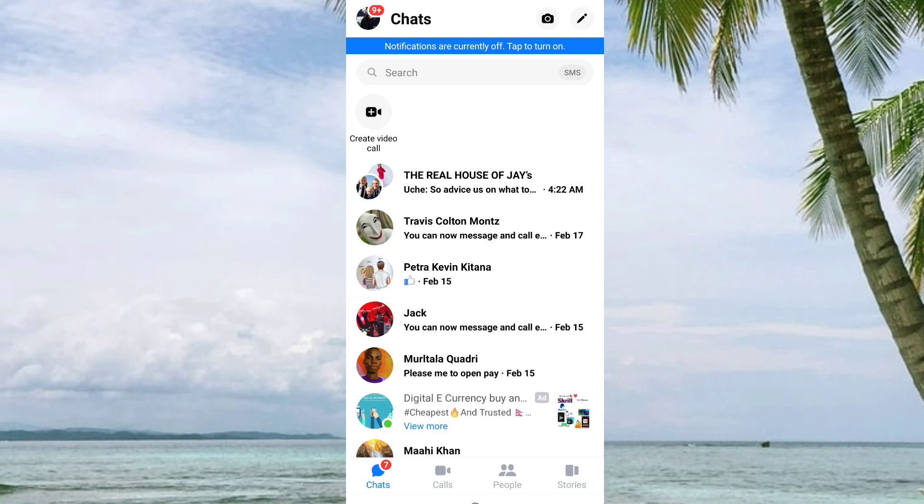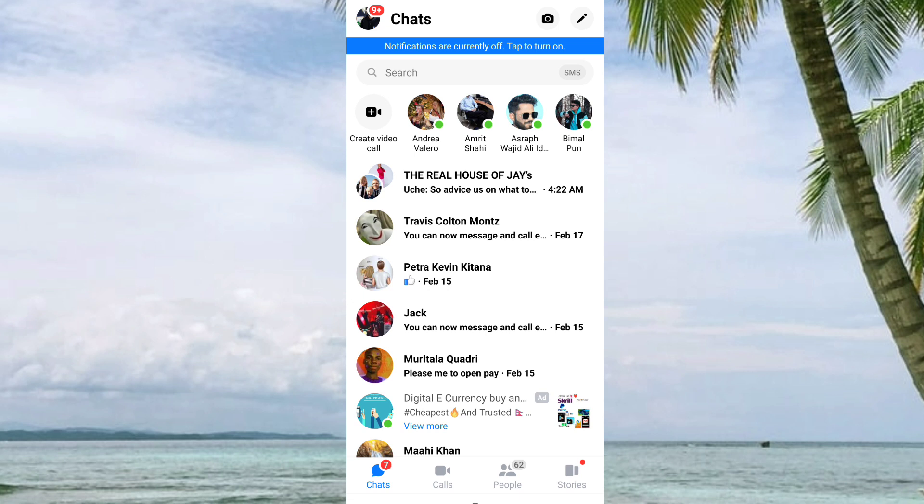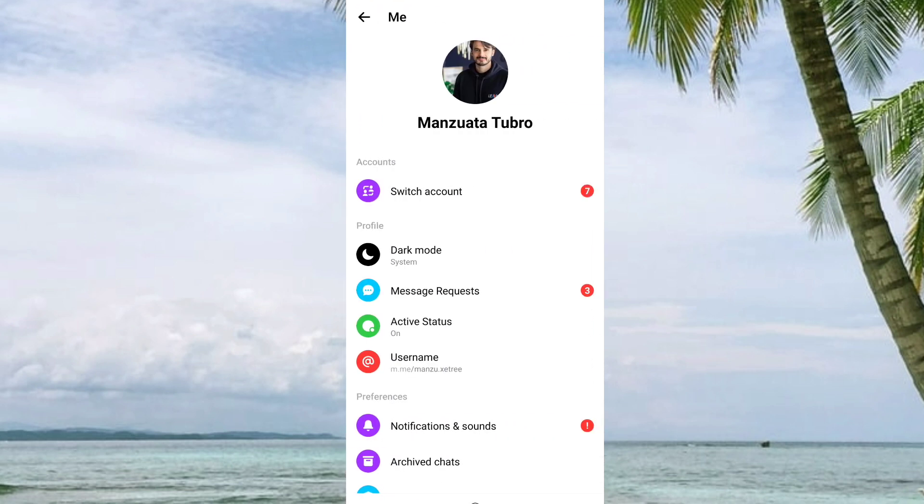To unblock someone on Messenger, first go to your profile icon. Here it is. From here, you have to go to Privacy.